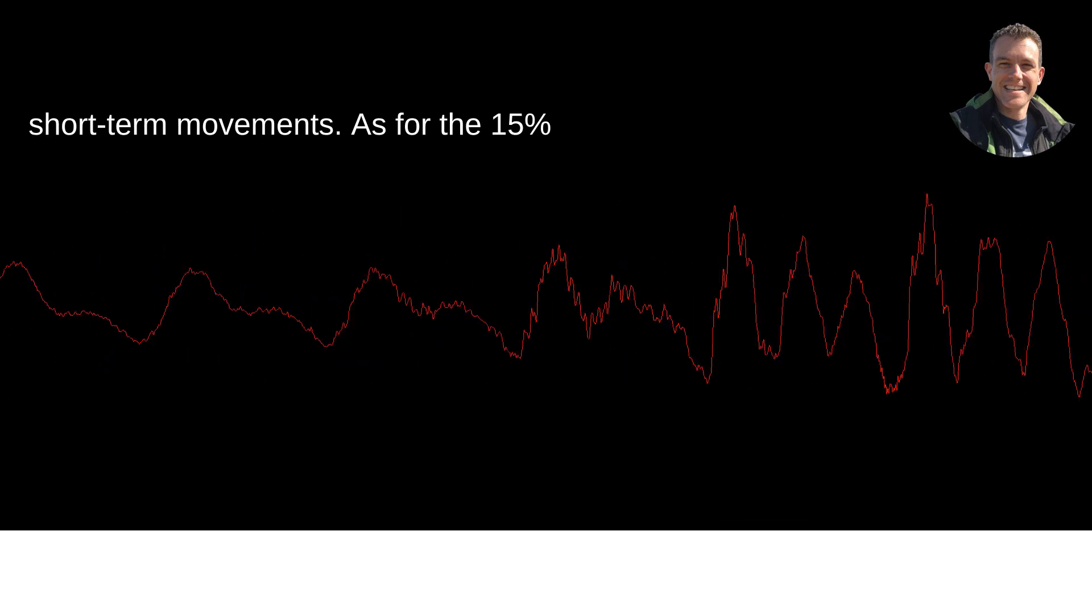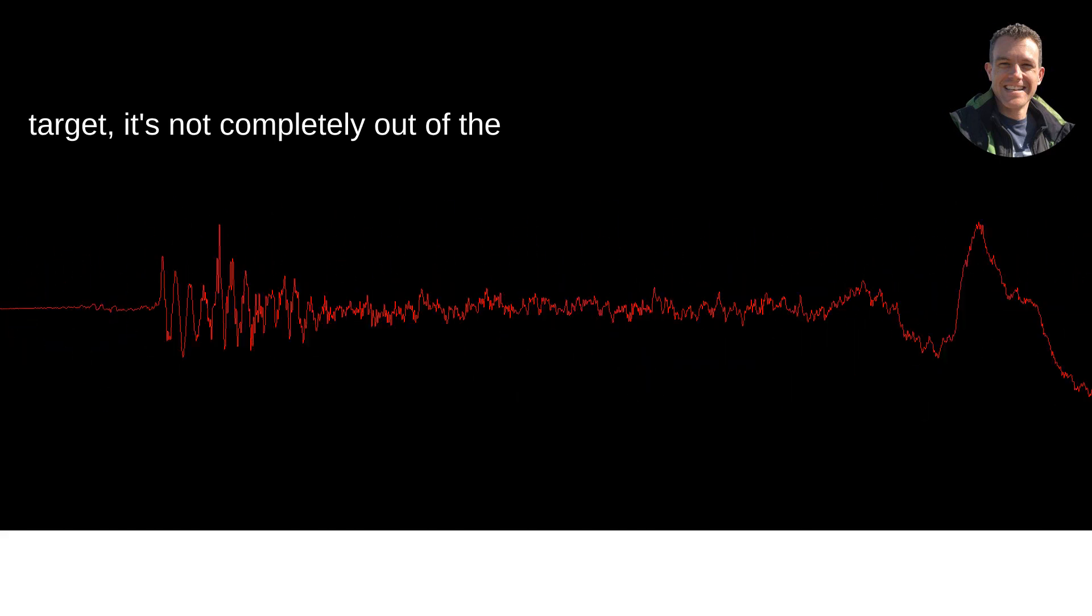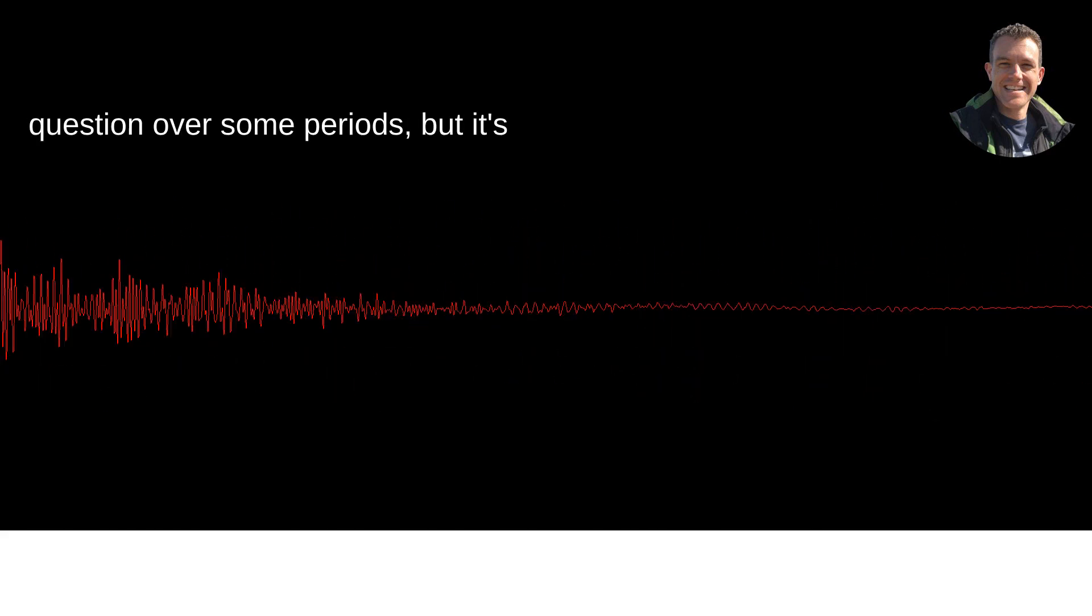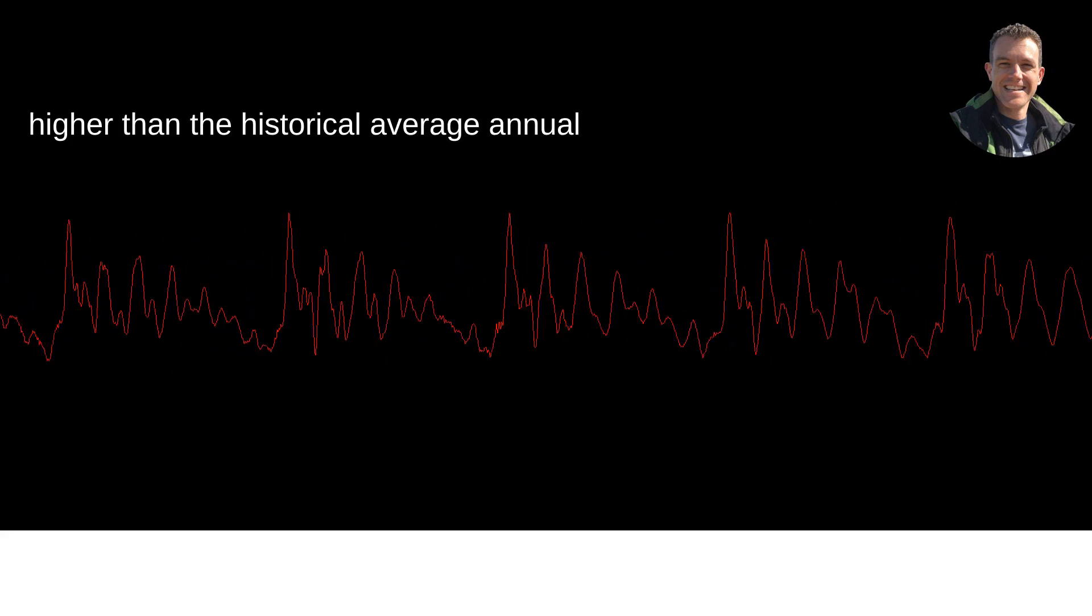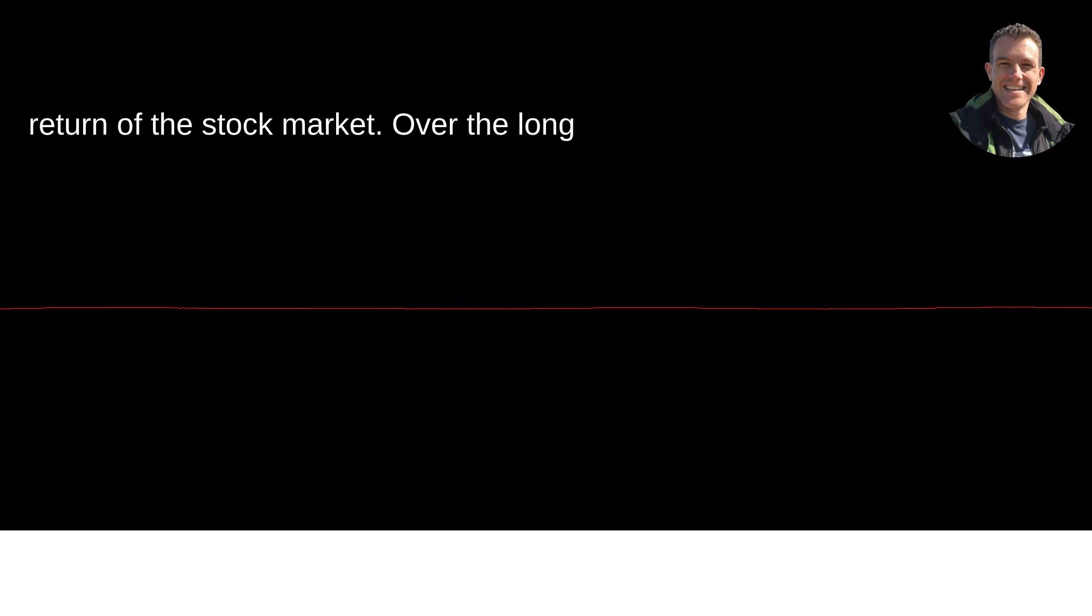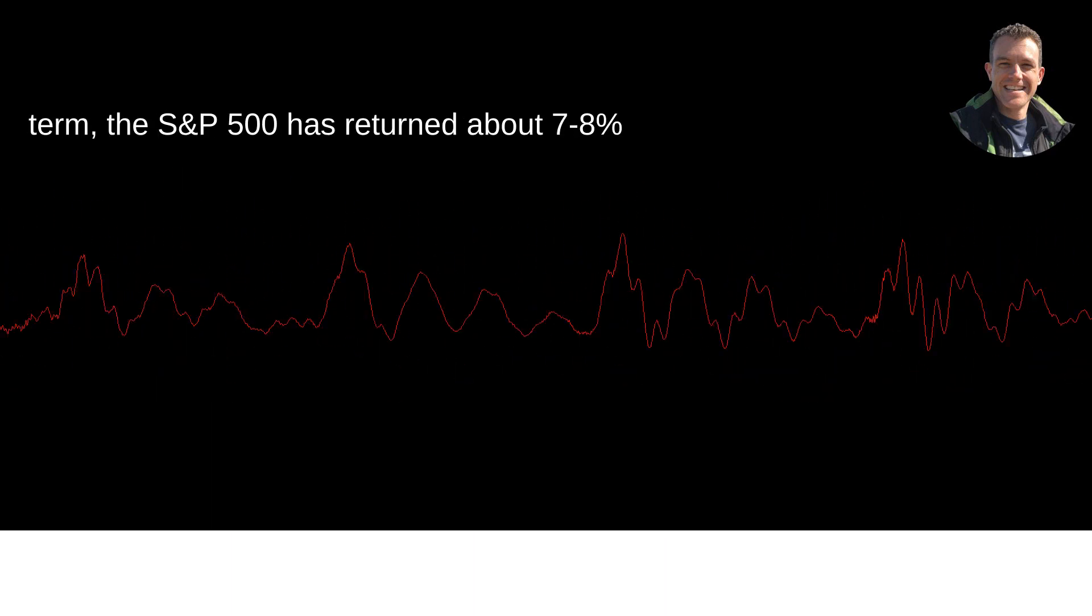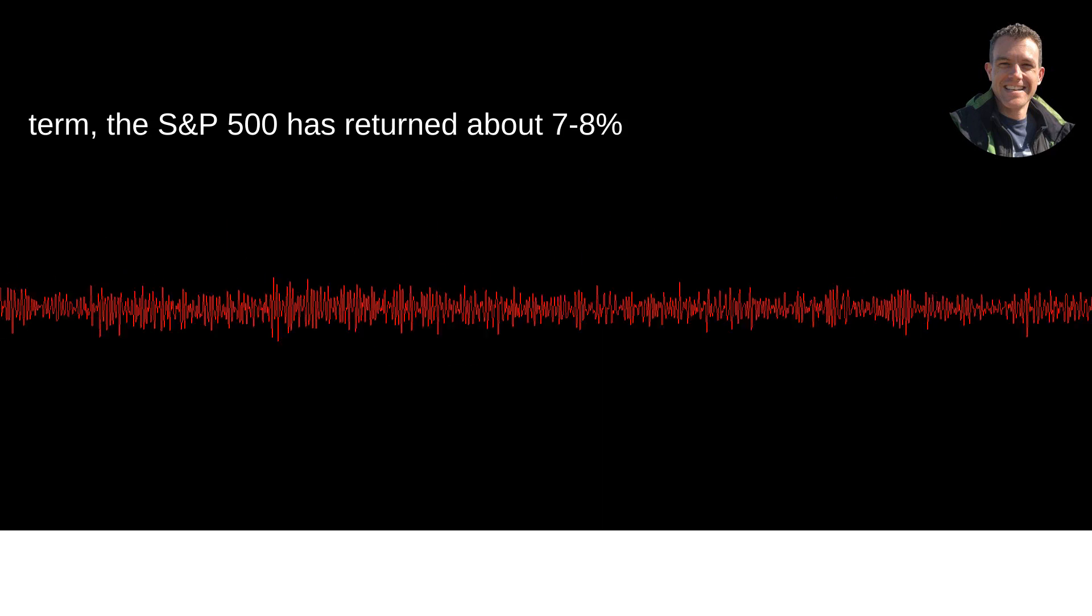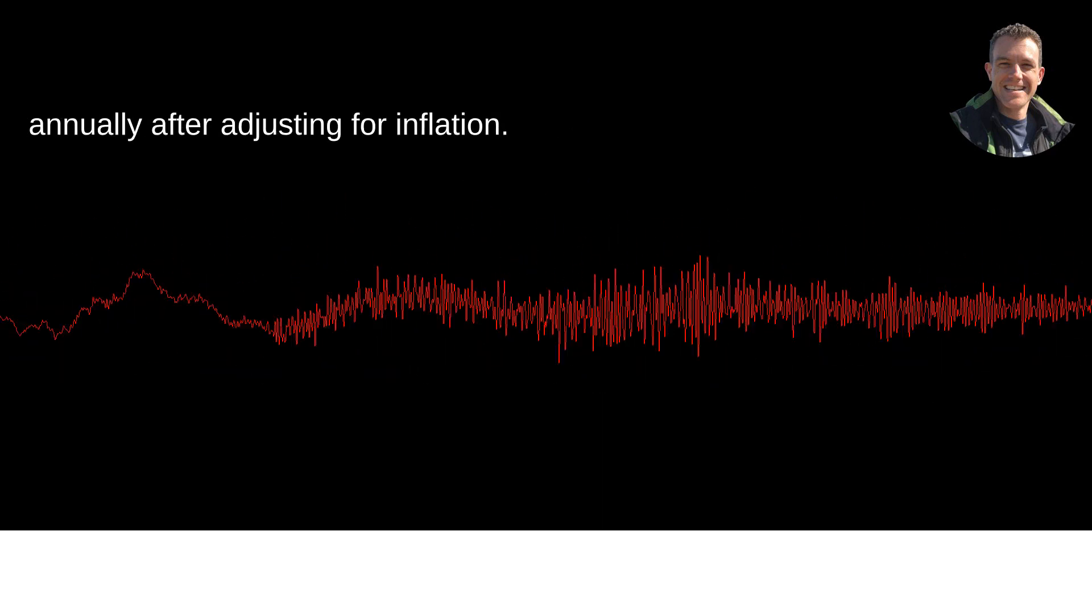As for the 15% target, it's not completely out of the question over some periods, but it's higher than the historical average annual return of the stock market. Over the long term, the S&P 500 has returned about 7-8% annually after adjusting for inflation.